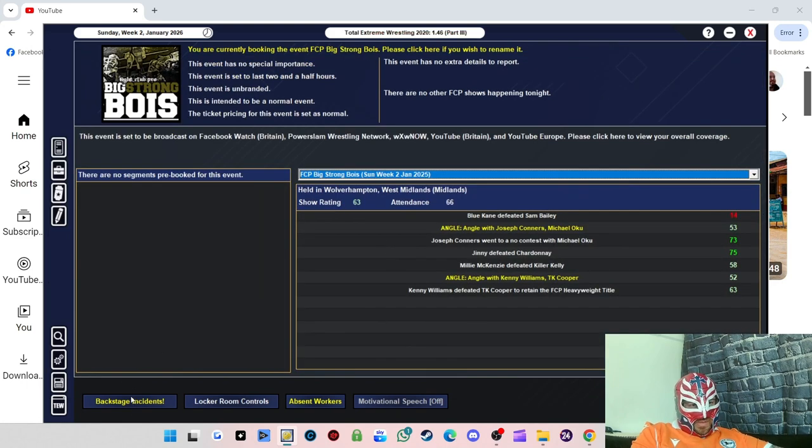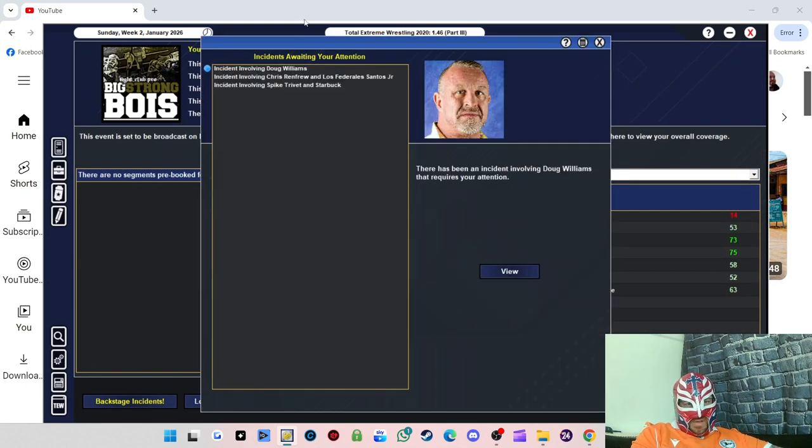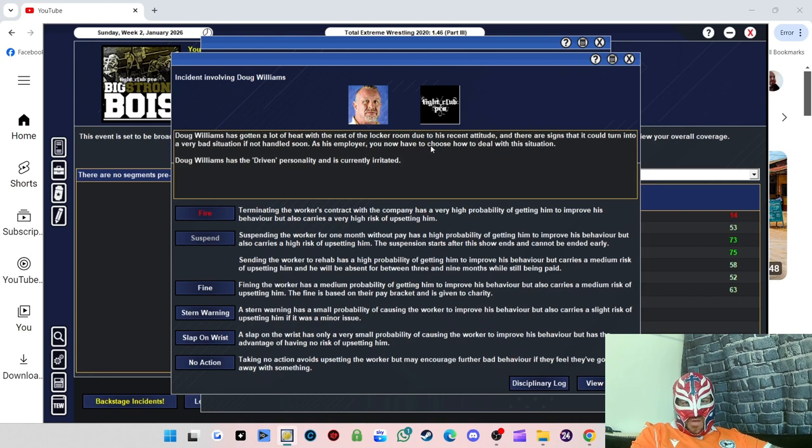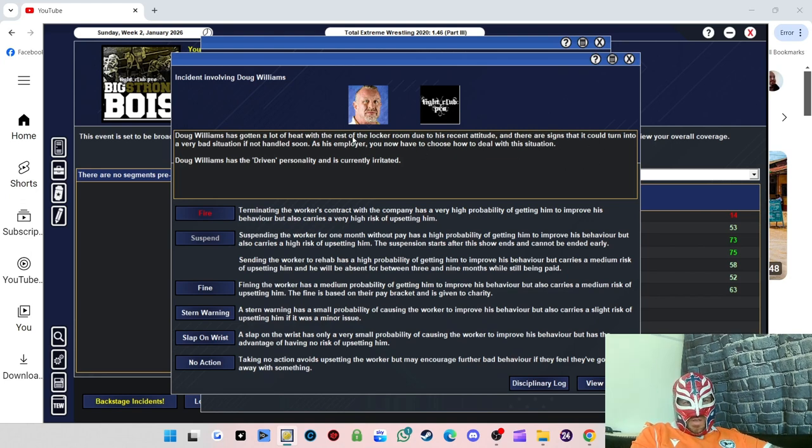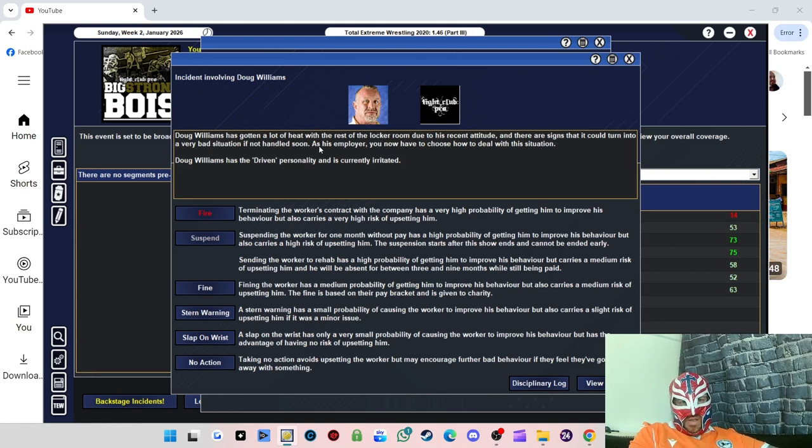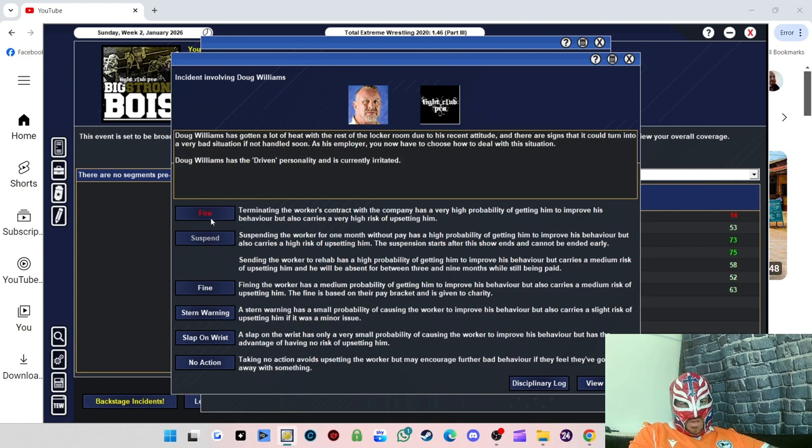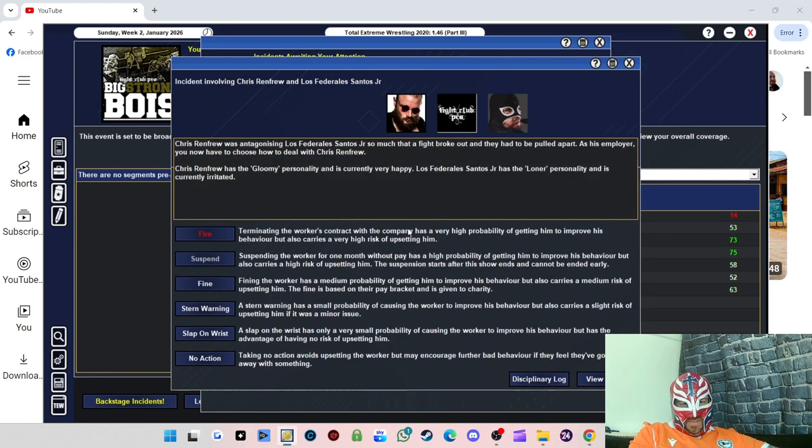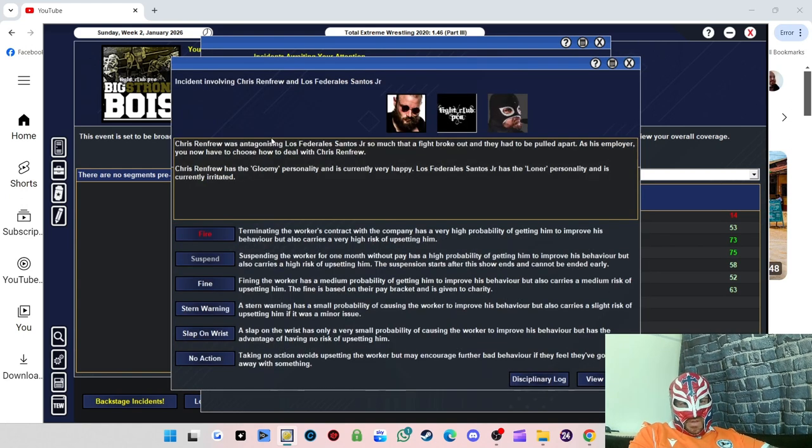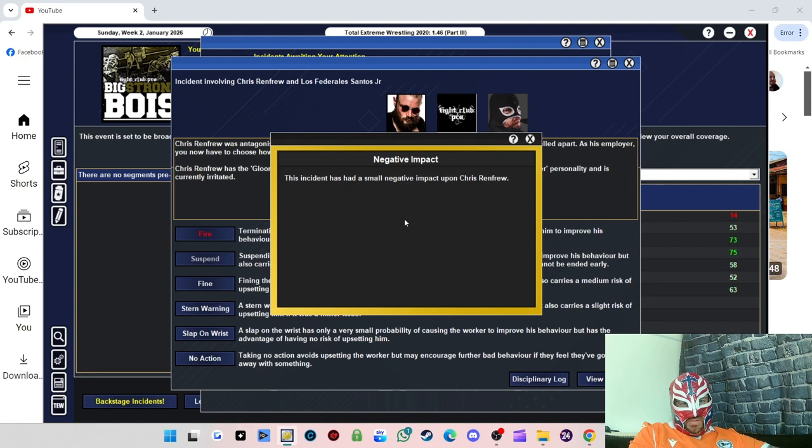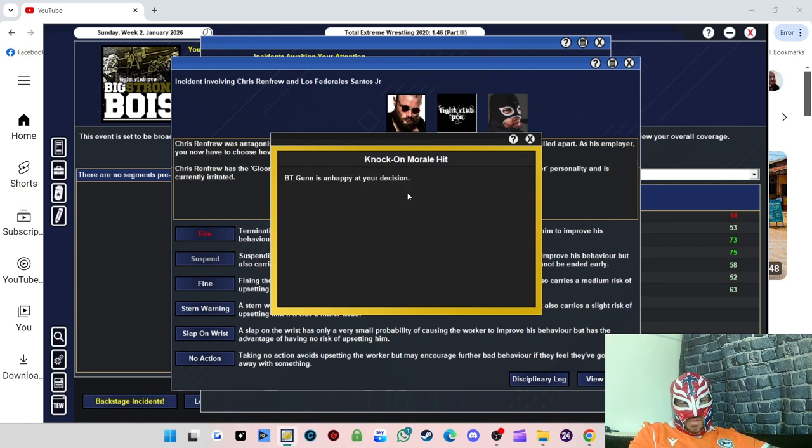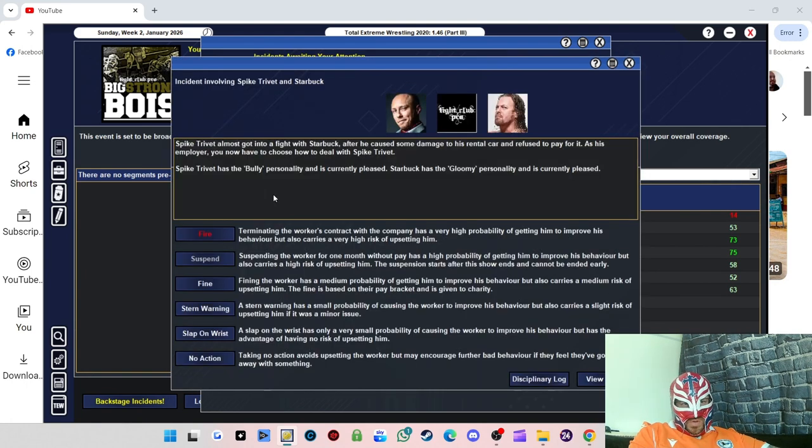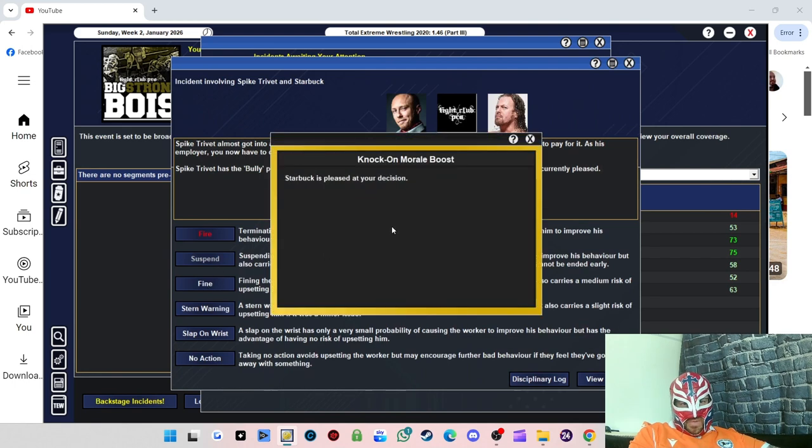Let's do this first, so I'll do automatic selection for that. We have got backstage incidents, we've got three of them. Doug Williams has got a lot of heat with the rest of the locker room due to his recent attitude. There are signs it could turn into a very serious situation if not handled soon. As his employee, you now have to choose how to deal with the situation. Right, so I'm going to fine him. Hopefully that'll work. He's happy with it.